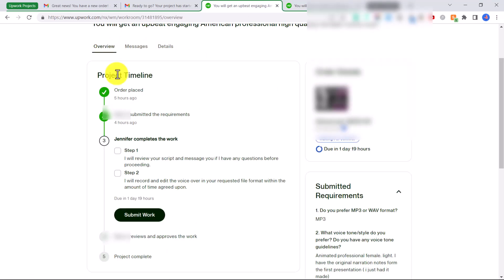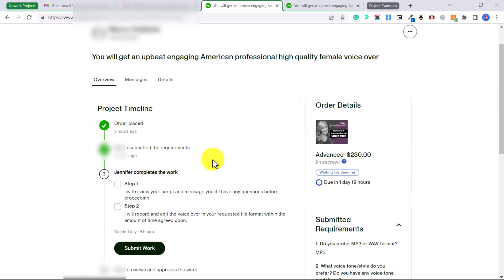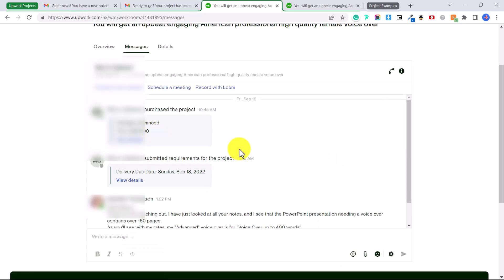So let's go back to overview. You can see under project timeline the order was placed five hours ago, he submitted the requirements four hours ago, and if you want to figure out well where are the requirements because he is supposed to send me a script of what he wants recorded, you can go into the messages.